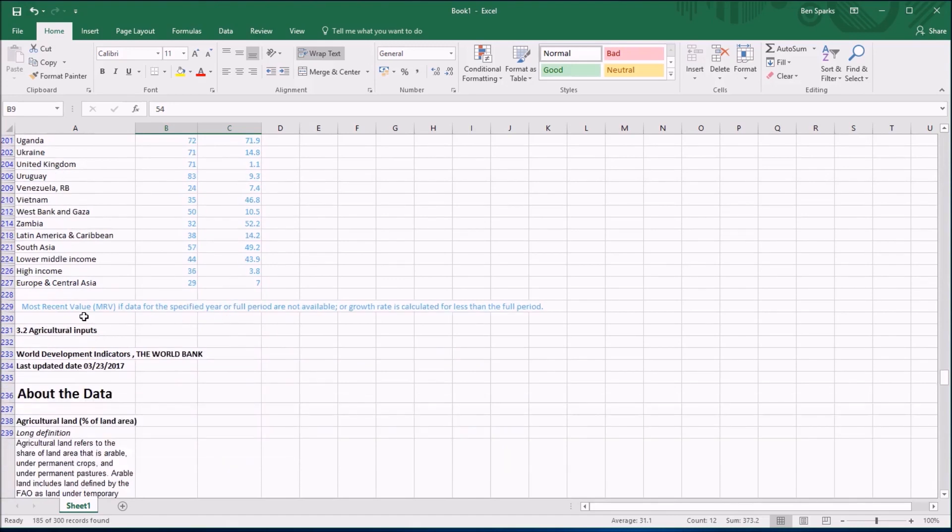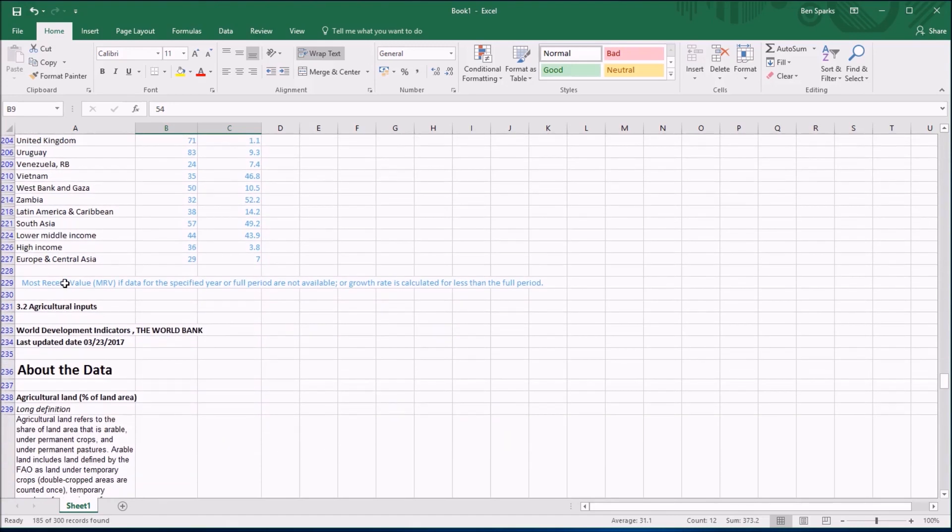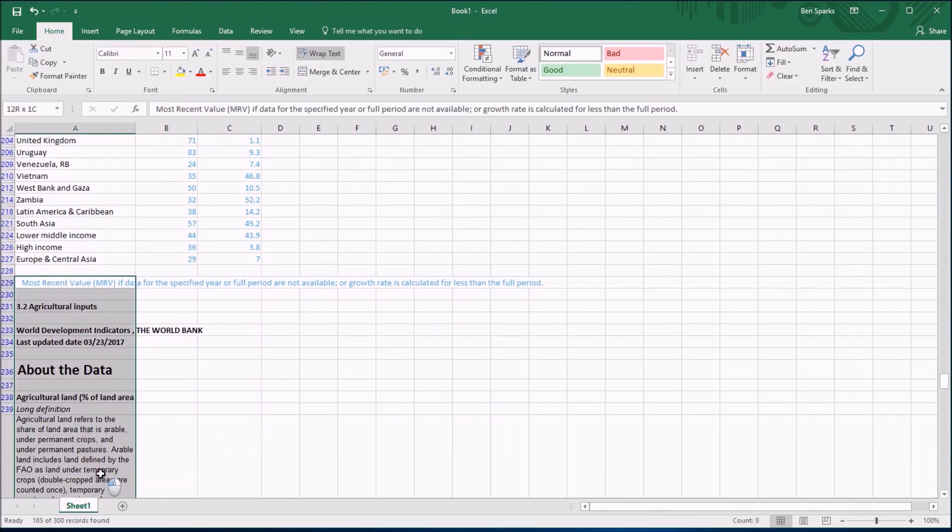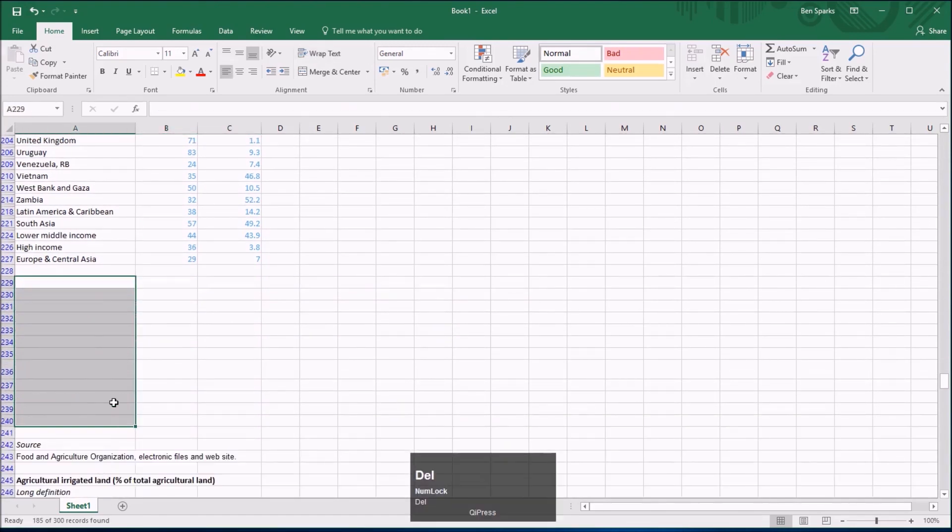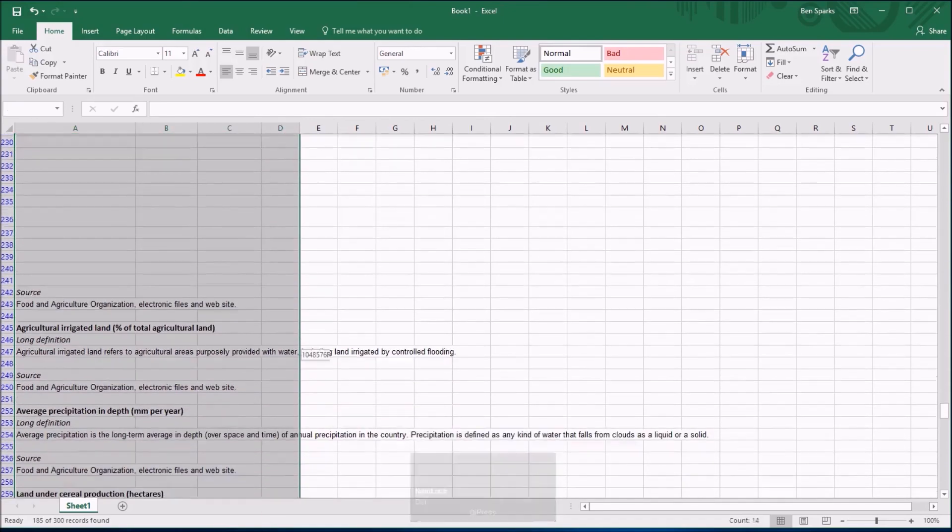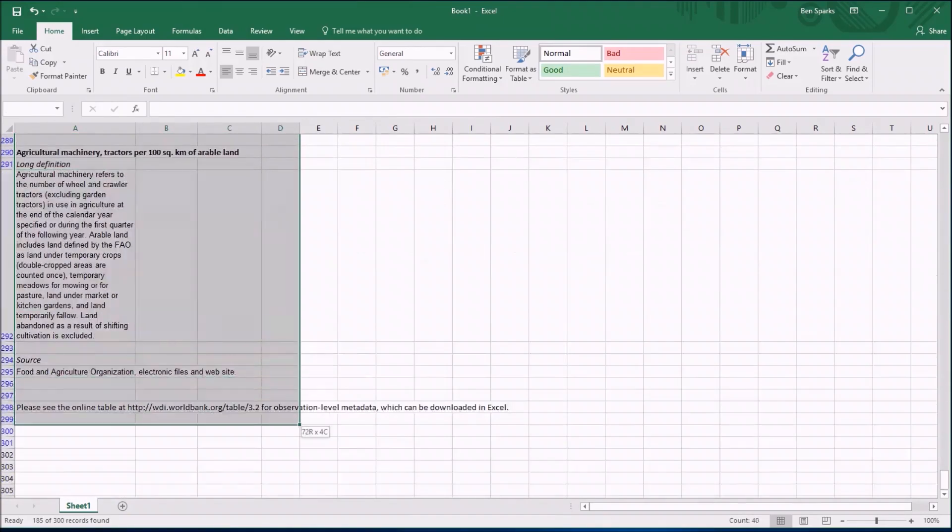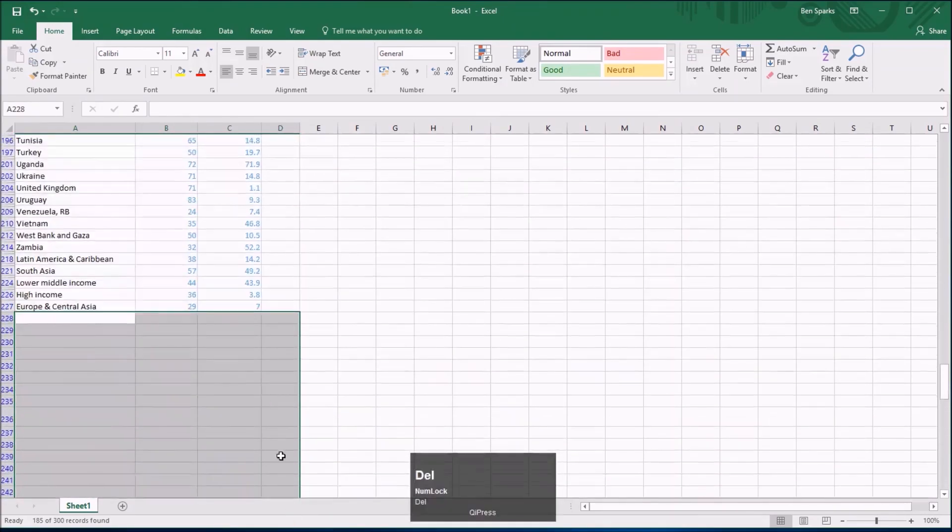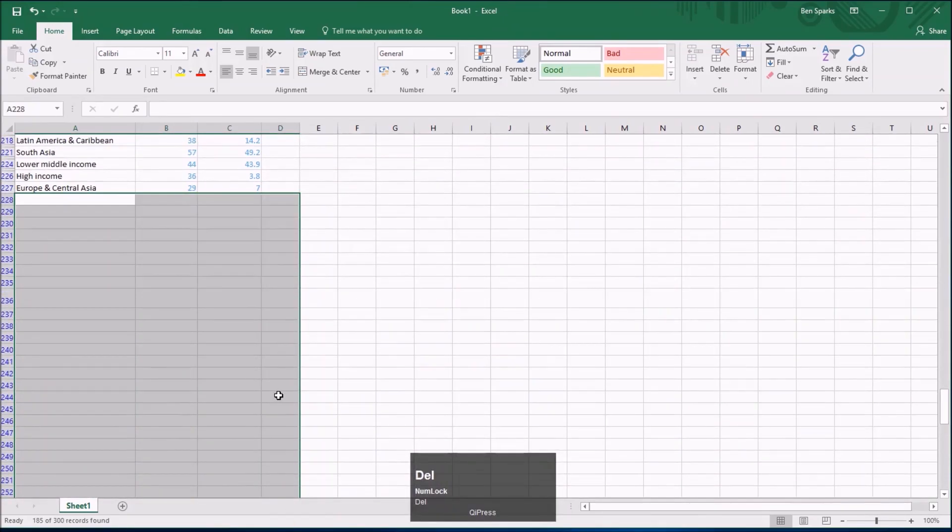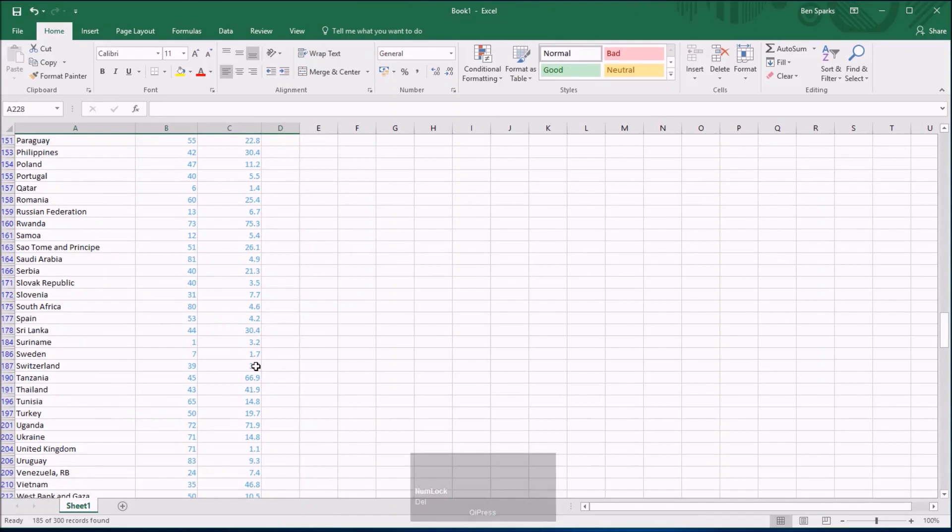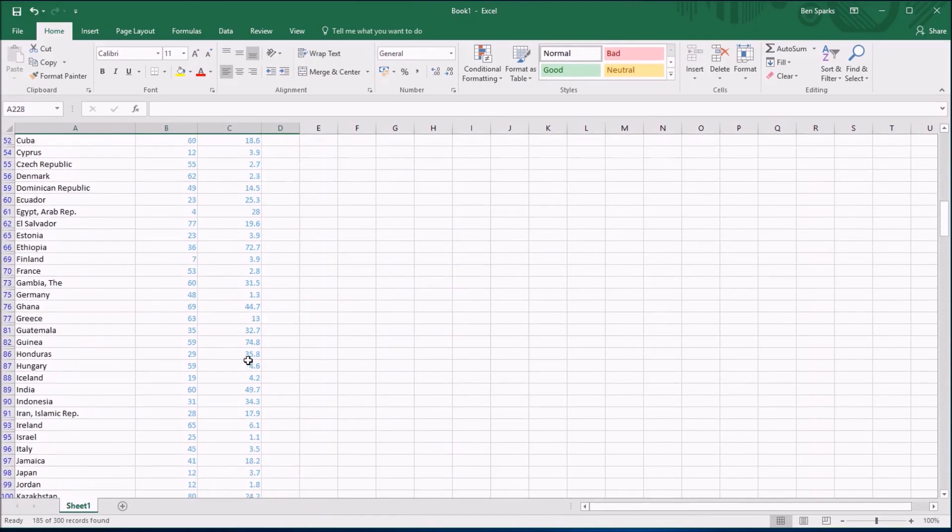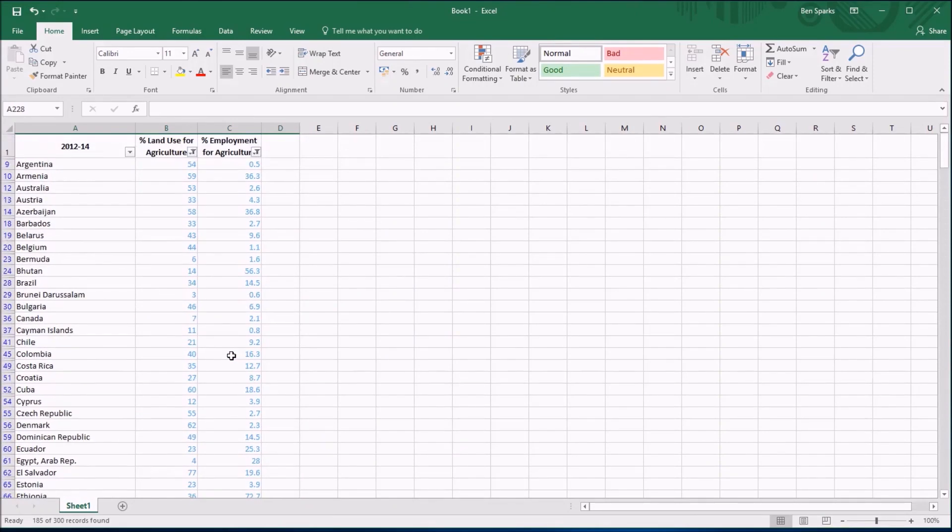Now there's some other stuff at the bottom here which I'm a little bit worried about, so I'm just going to tidy that up by deleting anything below. I can select everything I like and maybe I should just delete everything to make sure I've got a clean set of data. Now, what next?